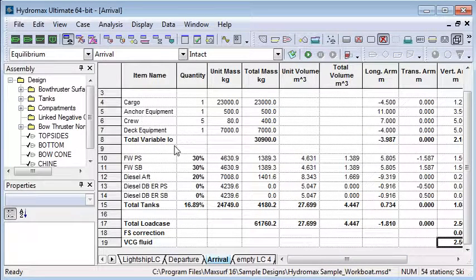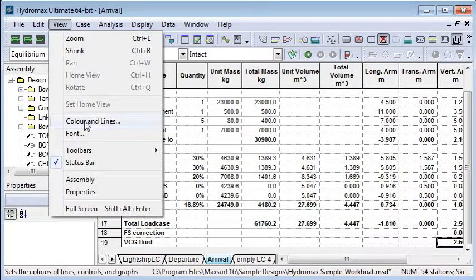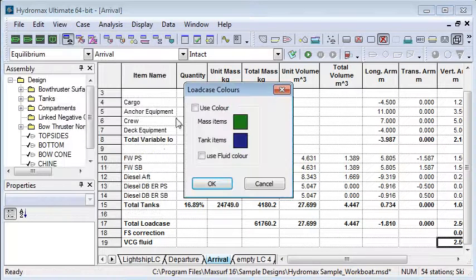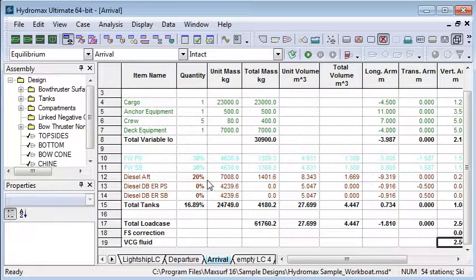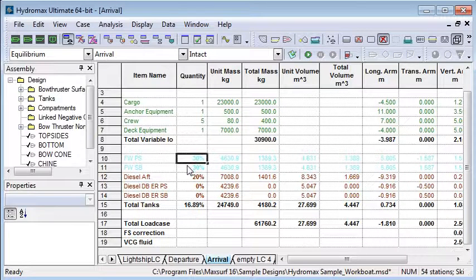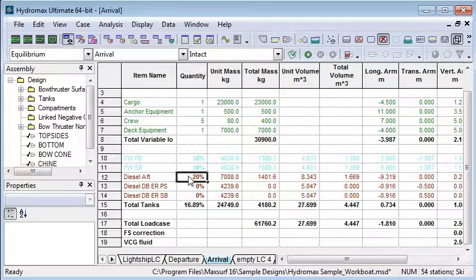When we're viewing these tables, in the view menu there's a color option so that we can use color coding to color code the masses and also color code the tanks by fluid. So each fluid gets a different color based on its fluid.